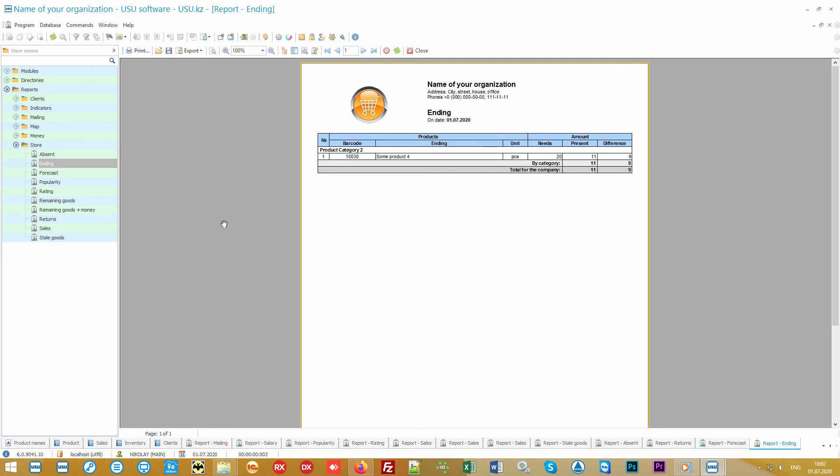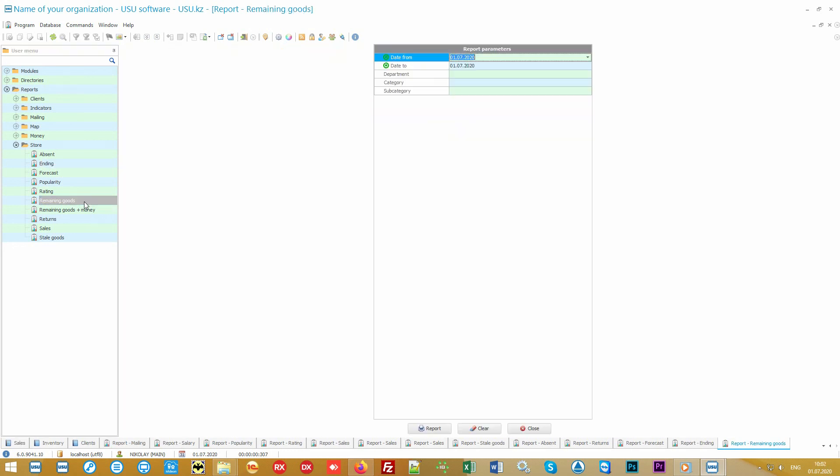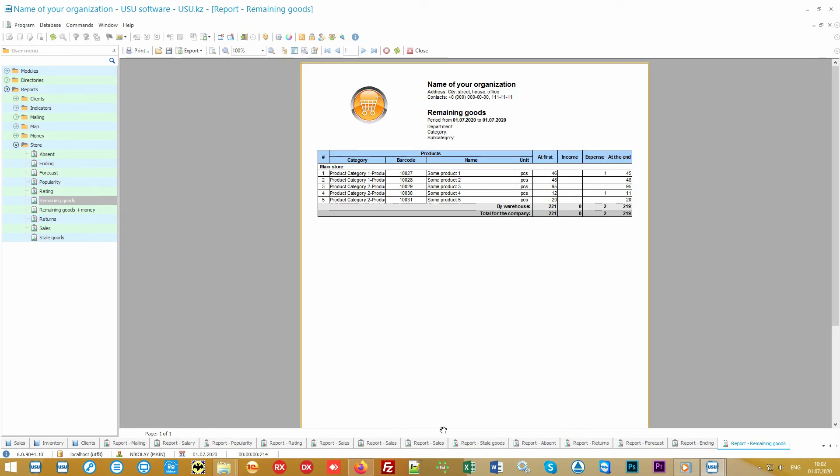The main report is of course the remaining goods. You can form it by any warehouse or store. If you have a network of units, none of them will be left without control. You can even make one store see the remaining goods of another in order to check availability and send the customer to your other store.